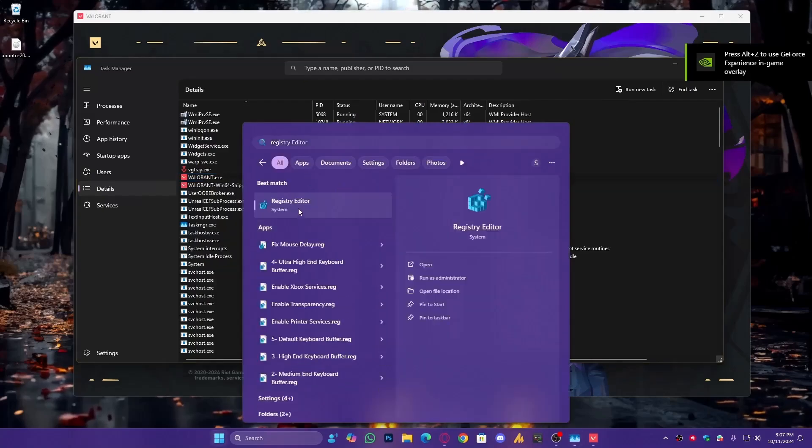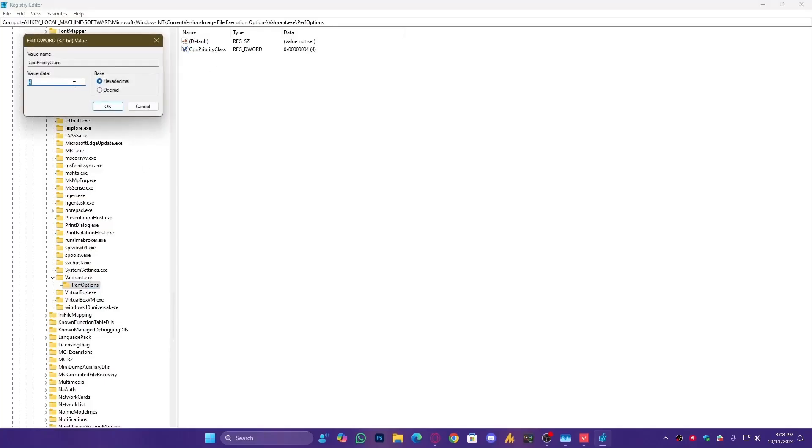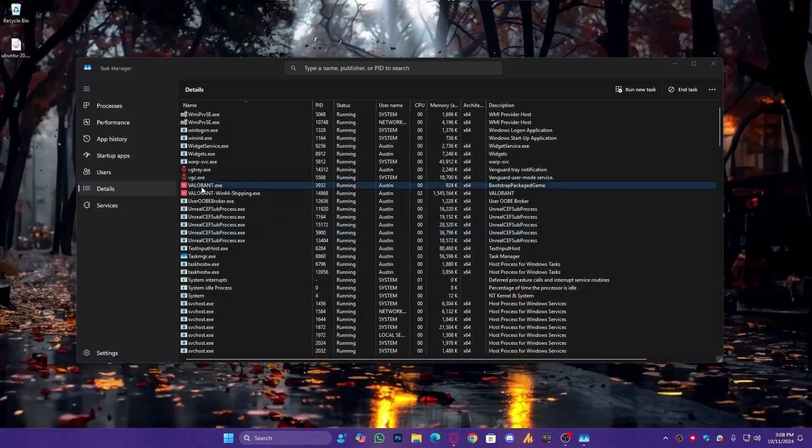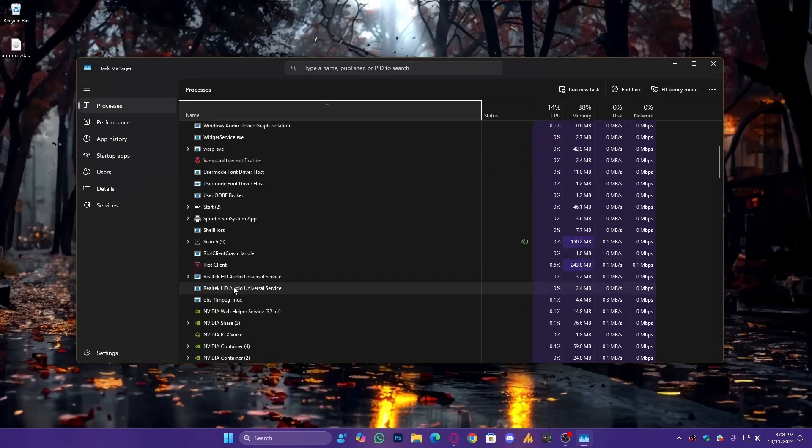If that happens, go back to Registry Editor, check the CPUPRIORITYCLASS value, and try changing it to 3, then click OK. Close everything related to Valorant, close the Registry Editor, and restart Valorant.